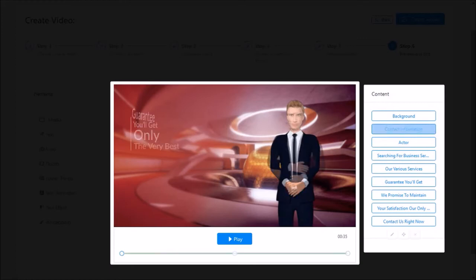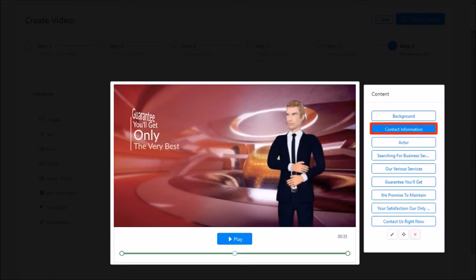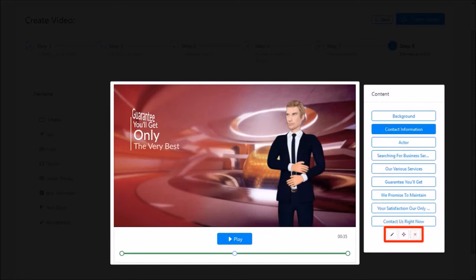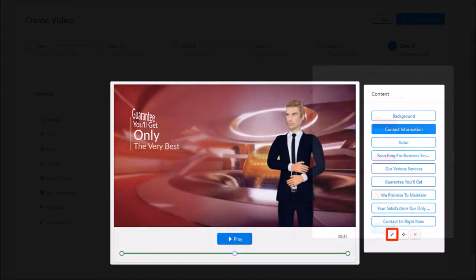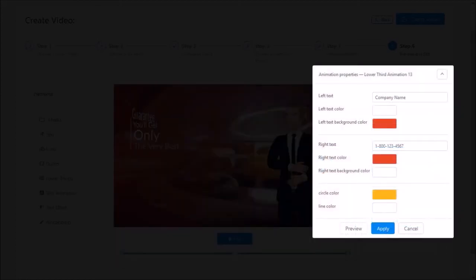For example, if I click on the contact information element you will see these contextual buttons to edit, move, and delete the element. So let me click on the edit button and you will see this dialog box pop up.